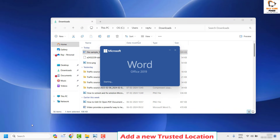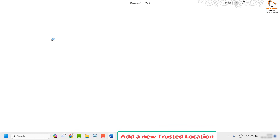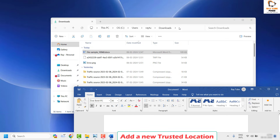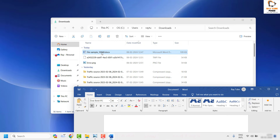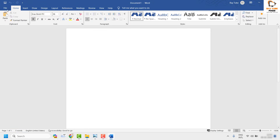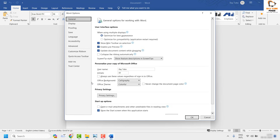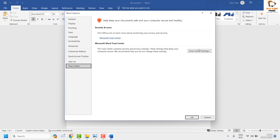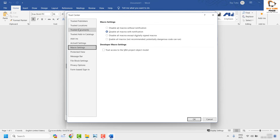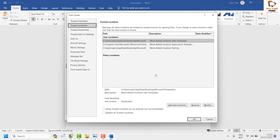What you're going to do now is add the file's location — in my case the Downloads folder — into Word's trusted locations, so that Word recognizes it as a trusted location and can open the file. Open Word, click on 'File', then click on 'Options'. On the Options page, click on 'Trust Center', then click 'Trust Center Settings' on the right-hand side. Under this you will see 'Trusted Locations'.